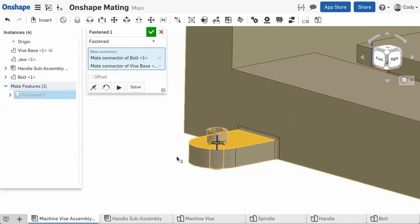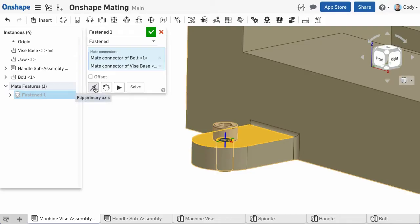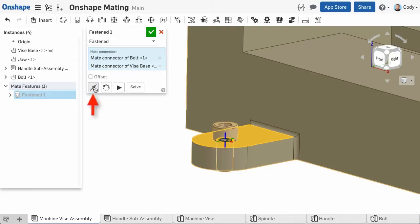It's important to point out the Fastened Mate restricts all degrees of freedom, so it's great in an example like this where I'm mating a bolt to a hole because the bolt should not be free to move. In the Mate dialog you have options to flip the part's primary axis and reorient the part's secondary axis in 90 degree increments.